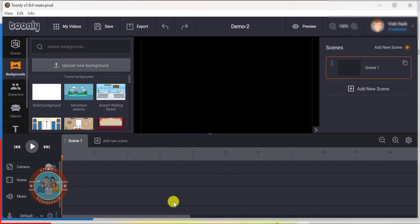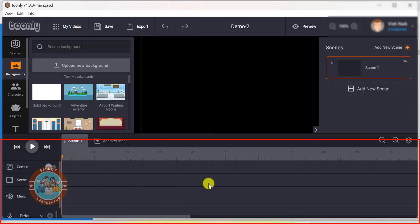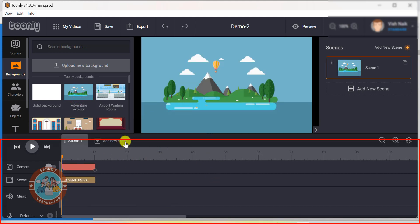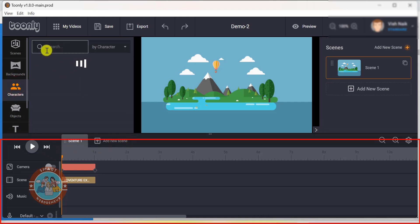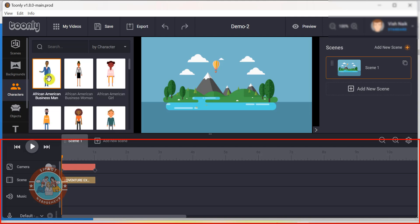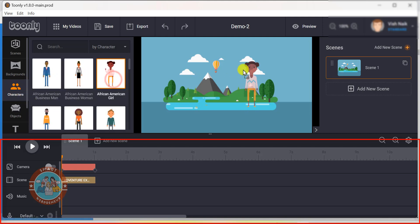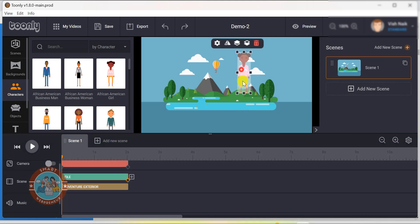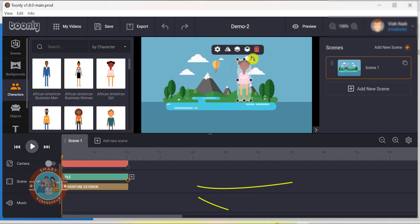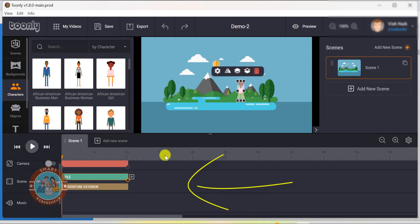Now let's move on to the timeline editor below the canvas. This is where you can fine-tune your animations and adjust your timing. You can add multiple layers and control each one separately.